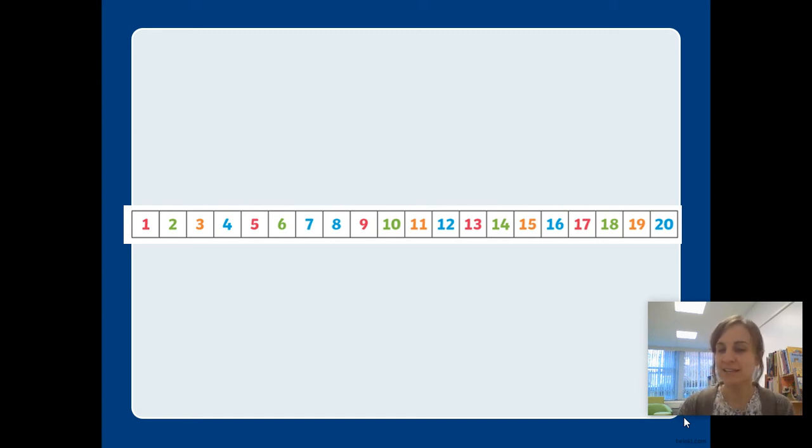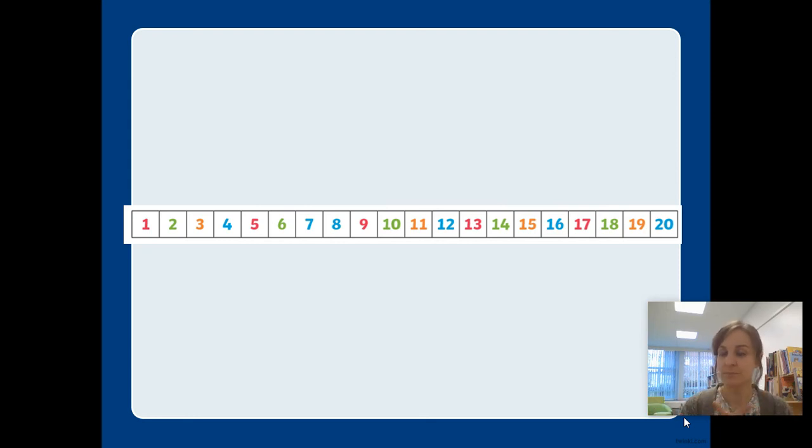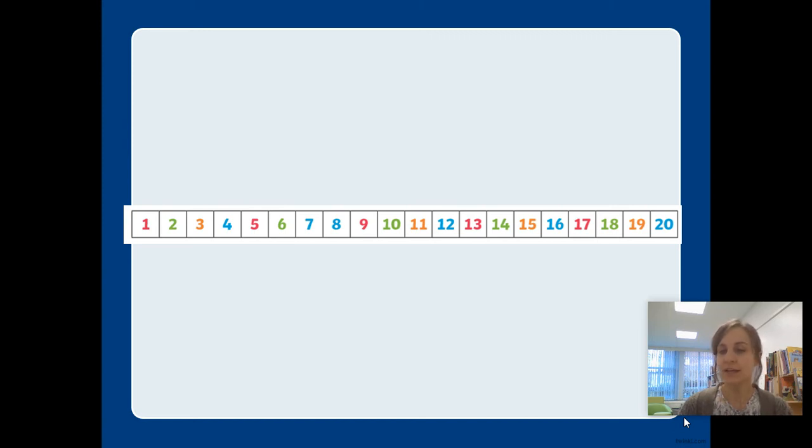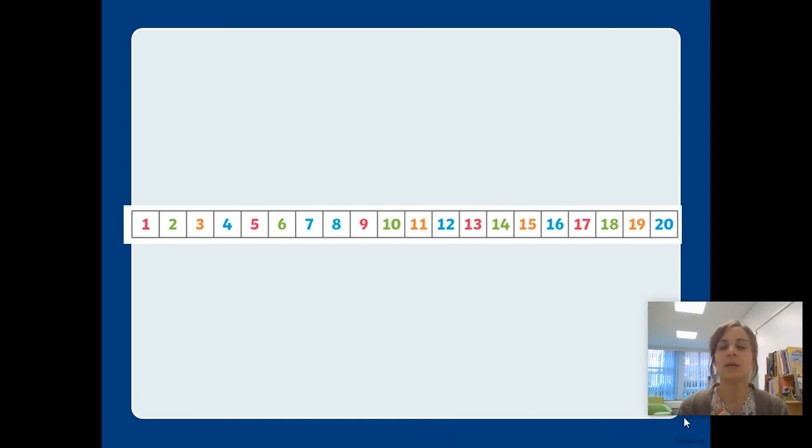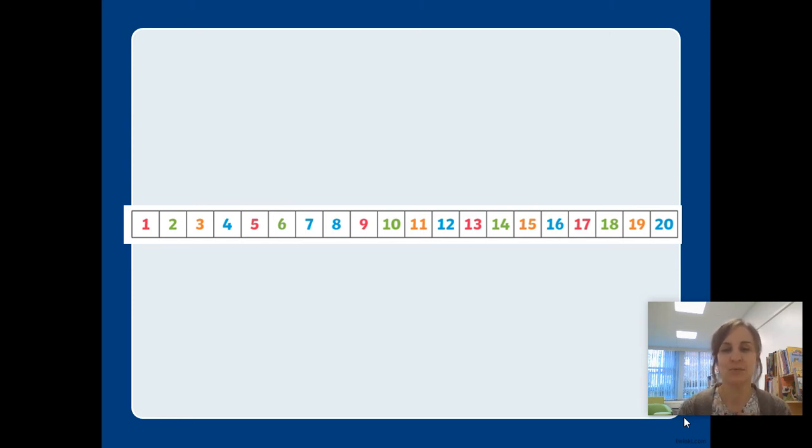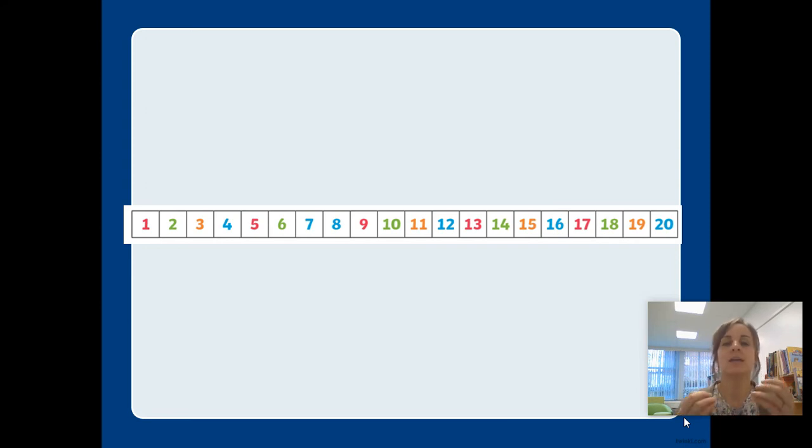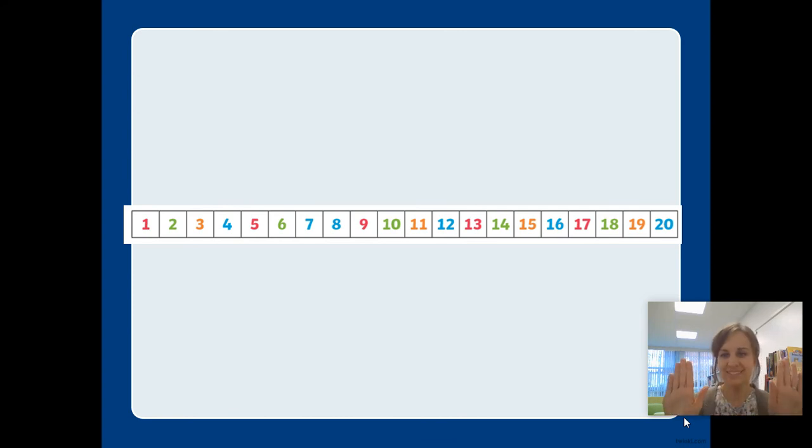Let's practice counting on. When we're counting on, it means we're going up from the smaller number to the biggest number. Today we're going to do it a little bit differently. I'm going to give you a start and a finish point. For example, we're going to start at seven and stop at twelve. Are you ready? Seven, eight, nine, ten, eleven, twelve. Stop.